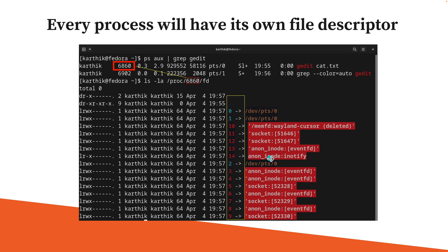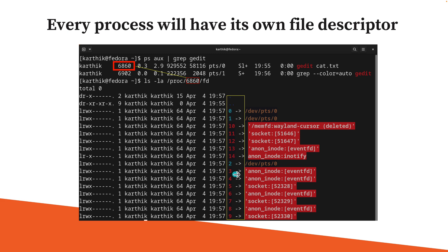You will also notice that there is an inode table, which tells you from where the file is basically going to be accessed by the process. It also shows 0, 1, and 2, which are the standard input, output, as well as the error operations.